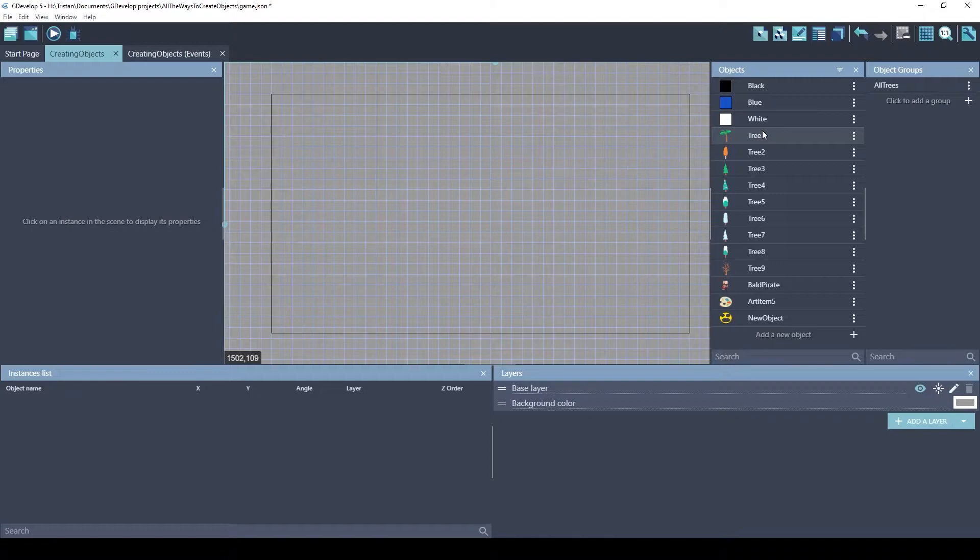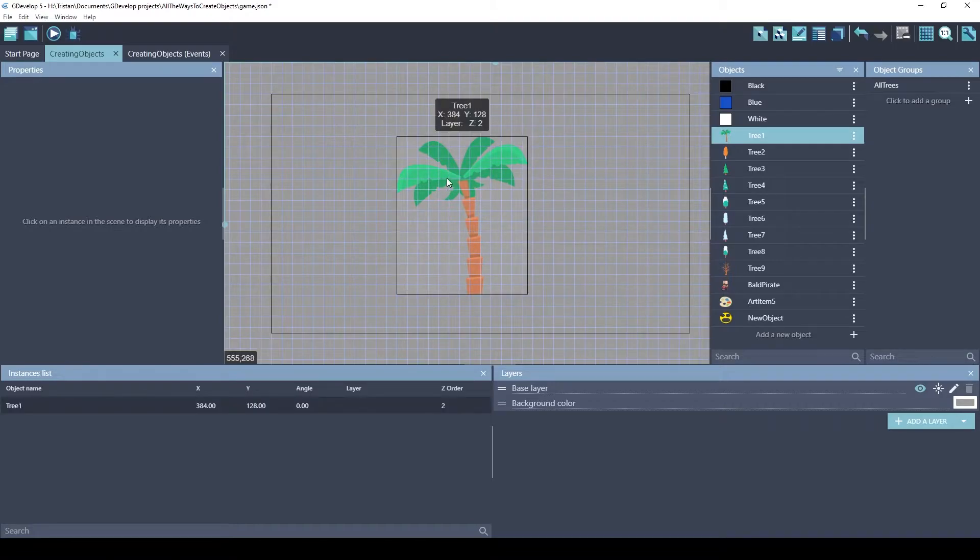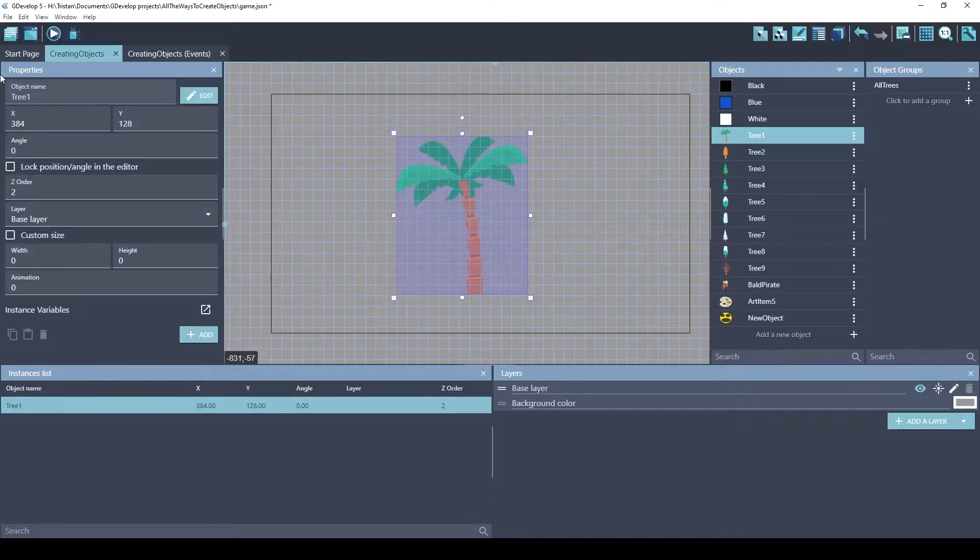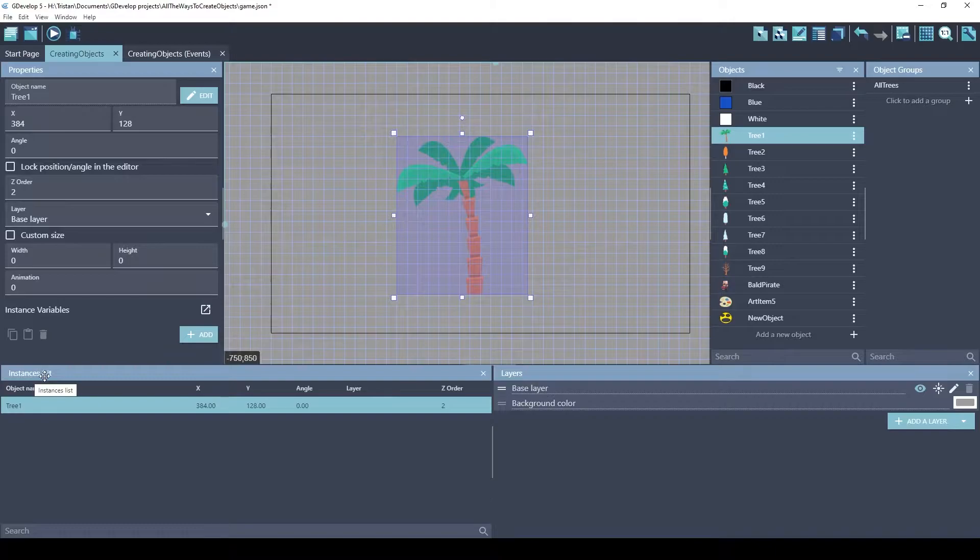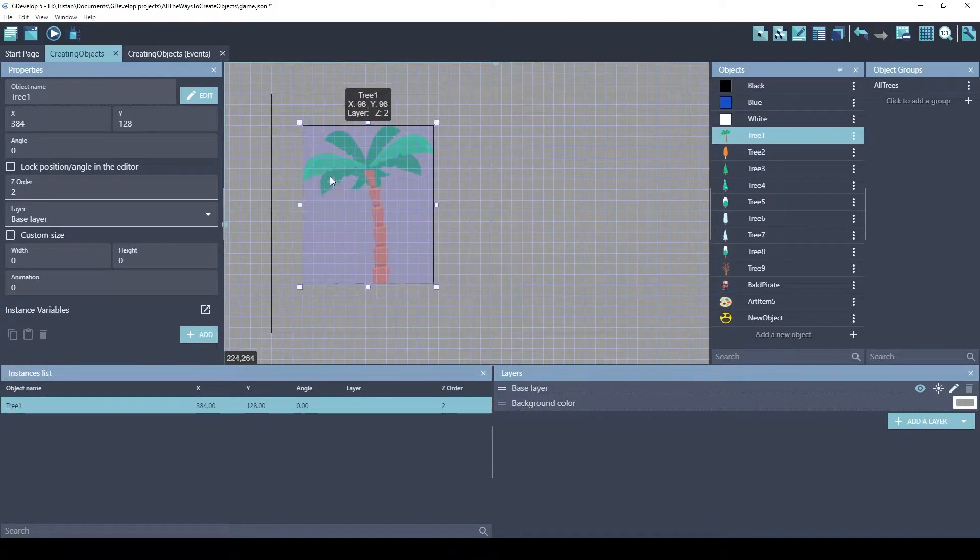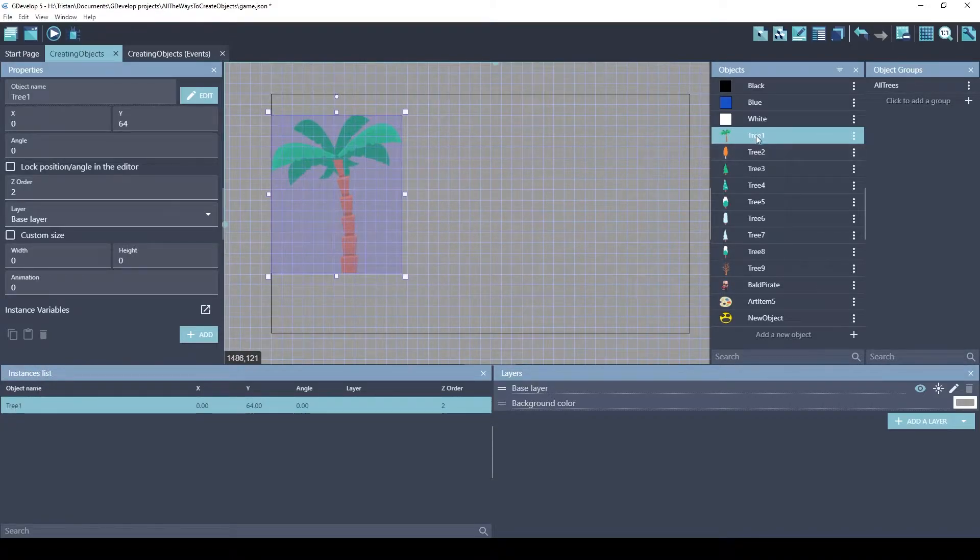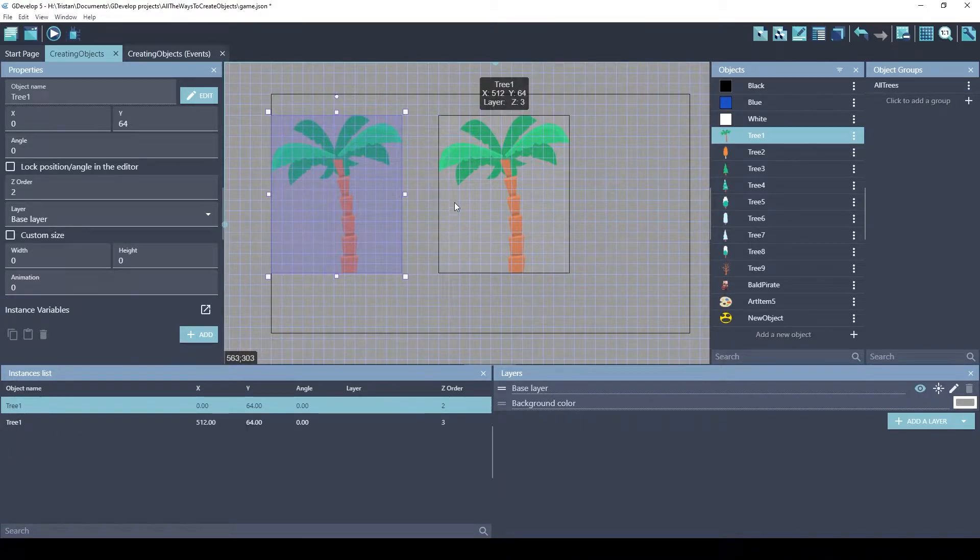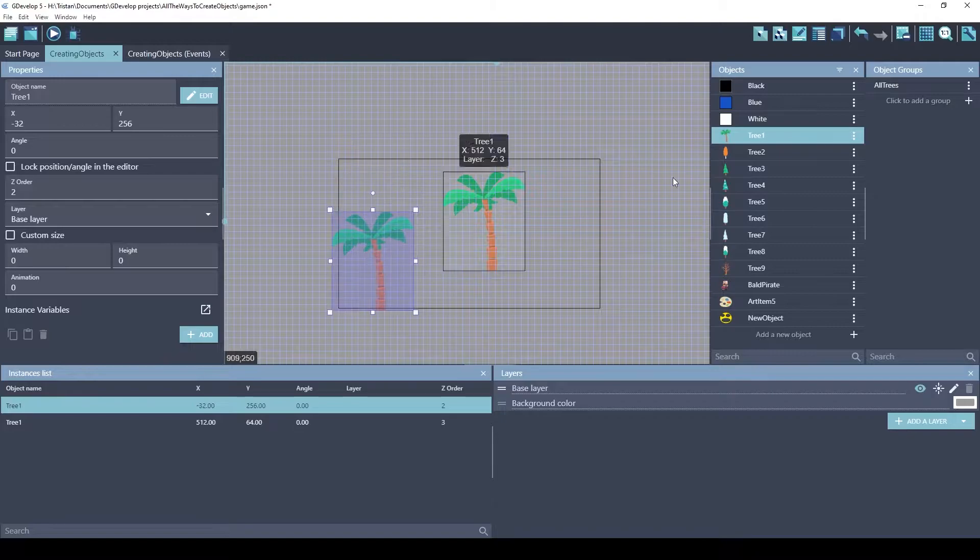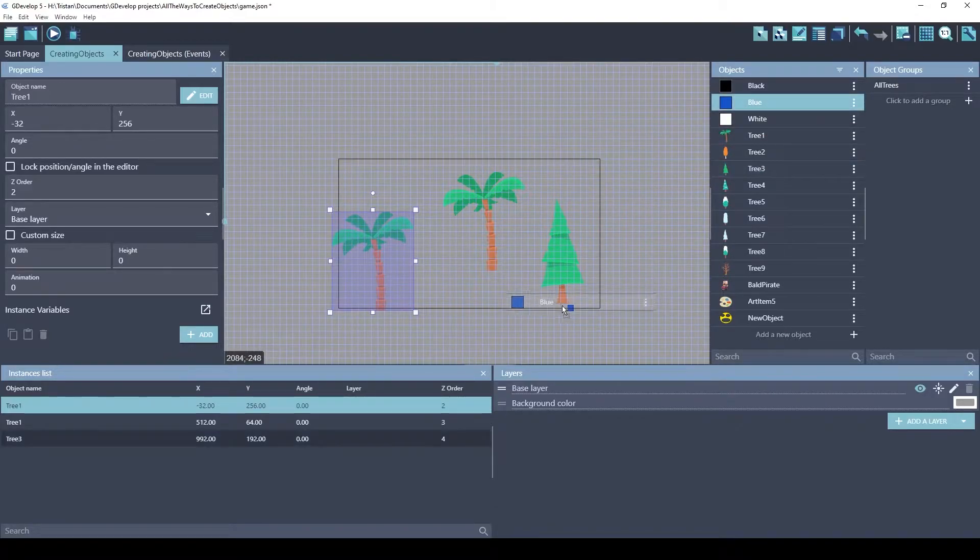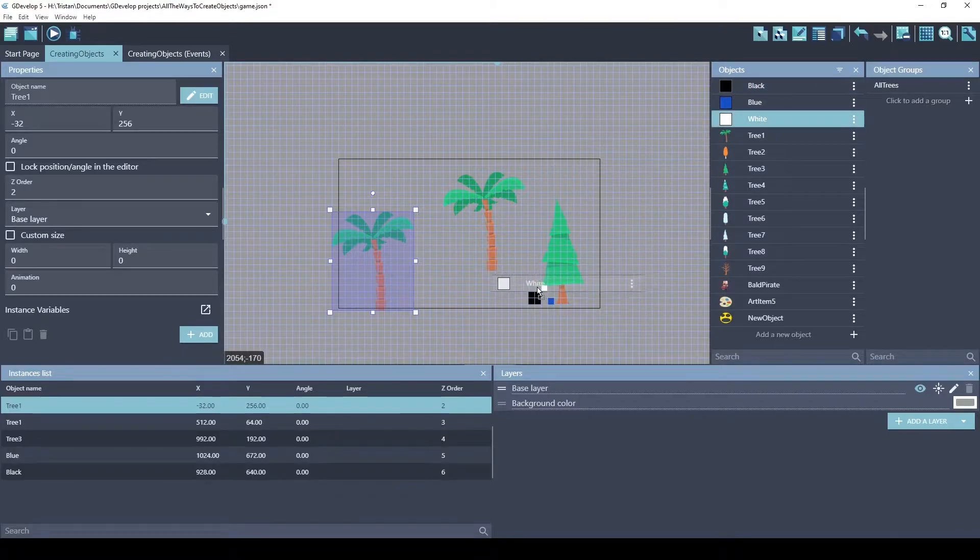One of the easiest ways to get objects into the game is to just drag them from the object panel into the scene. This is an instance of the tree one object. If you click on it, you'll see the properties of this object instance. And if you look in the instances list, you'll see the object here. Let's add another one. You can see another instance showed up.